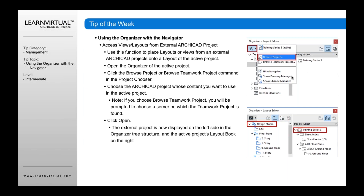For example, let's say I'm in my project here and I want to make a training series project active over on this side. I can then access any layouts, publisher sets, or views from there and drag and drop them into my current project. That's a really great way — particularly for layouts — if you've got a title block that you created in another project and you want to reuse it, you can just go to that layout, go to your master sheets, drag and drop, and bring it right into the current project.